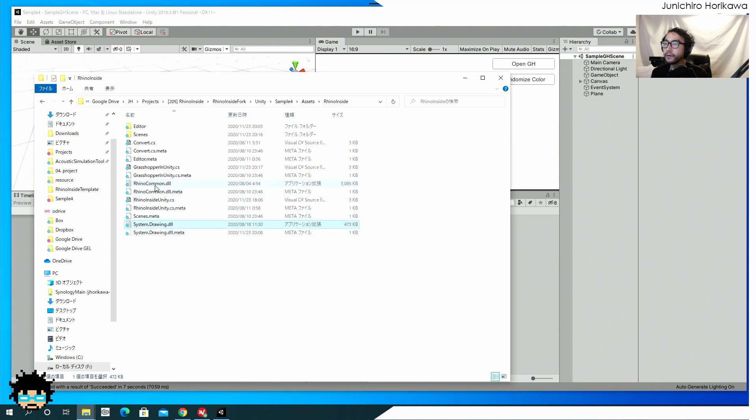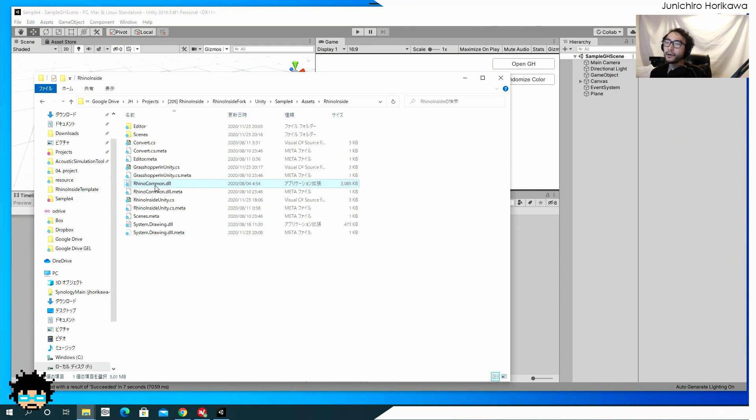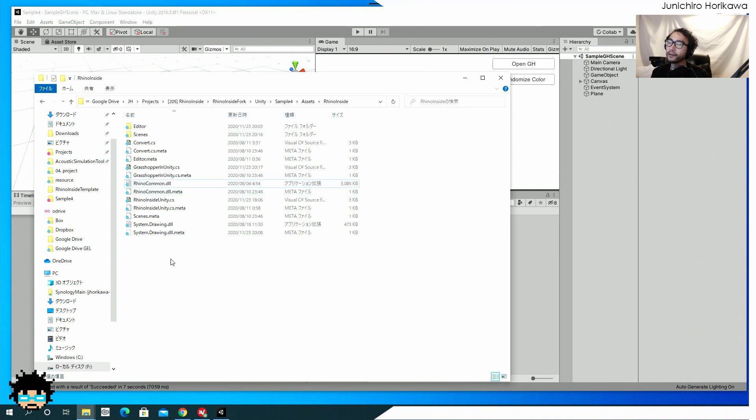So one is the Rhino common DLL and one is the system dot drawing dot DLL. Now for Rhino common dot DLL, just go to the installation folder for Rhino seven. And inside the system folder, you'll be able to find this Rhino common. So just copy that DLL and paste it inside this folder.